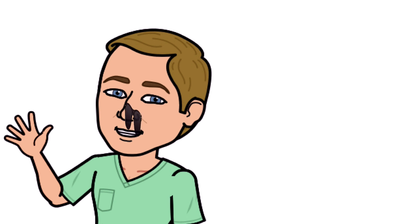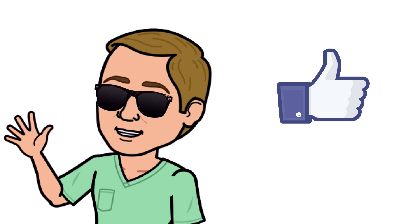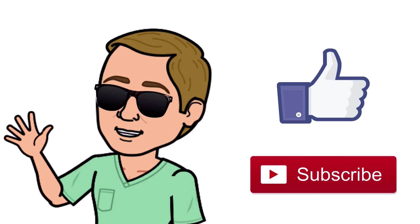All right guys, that is it. Thank you so much for watching all the way to the end. Do me a favor, hit that thumbs up button, leave a comment below, and don't forget to subscribe. Thanks again for watching, and I will see you in the next video. And as always, breathe easy my friend.